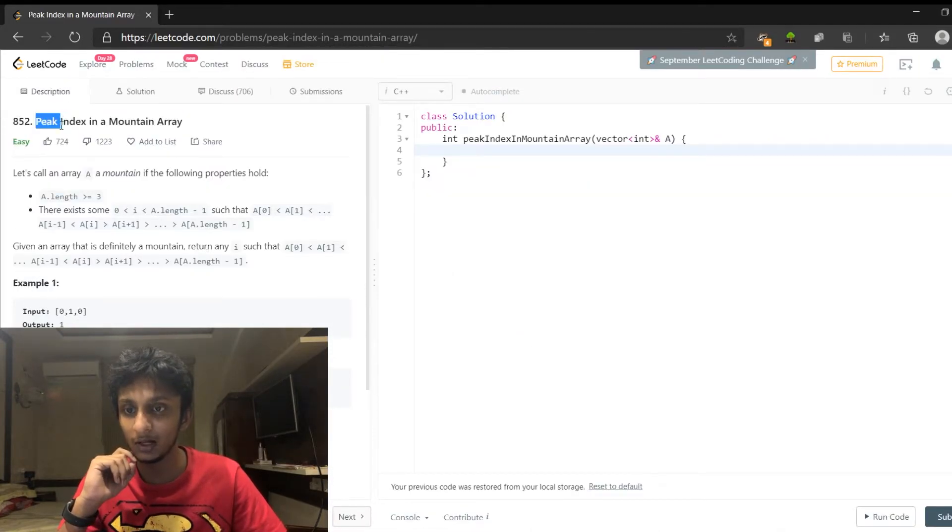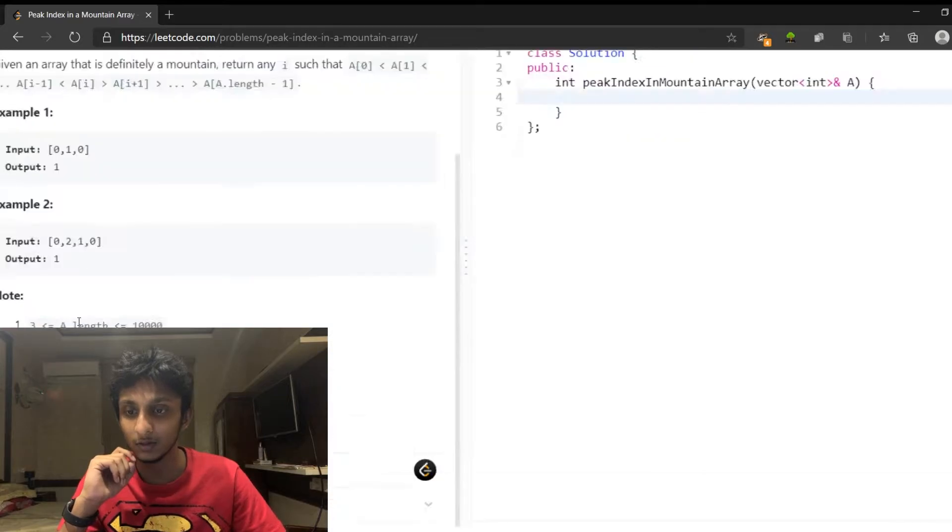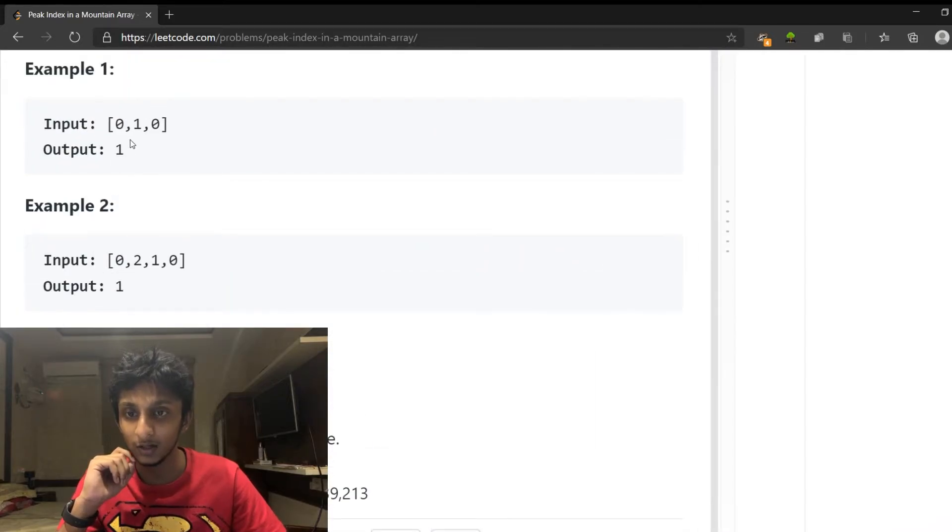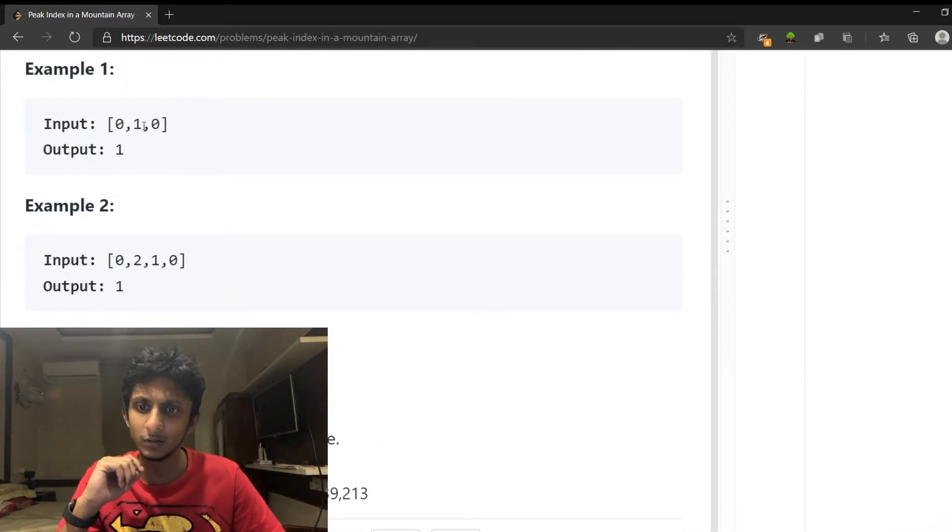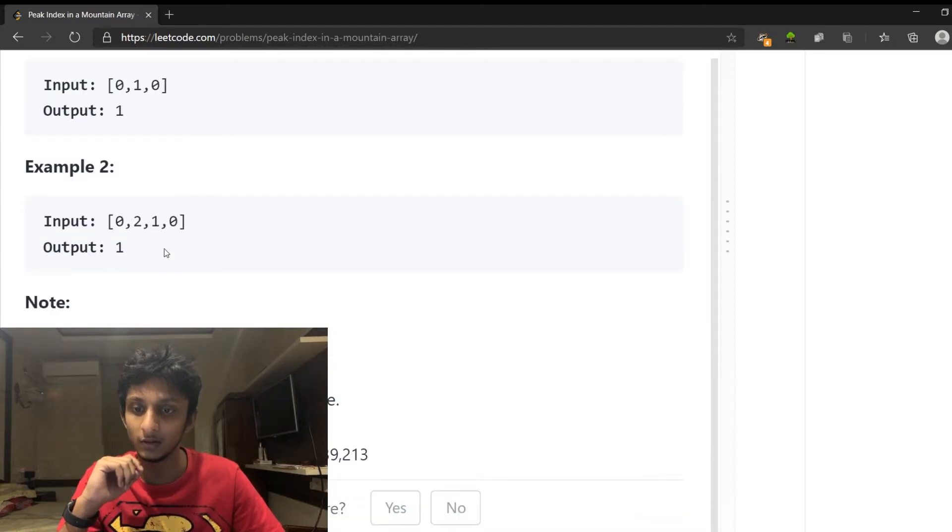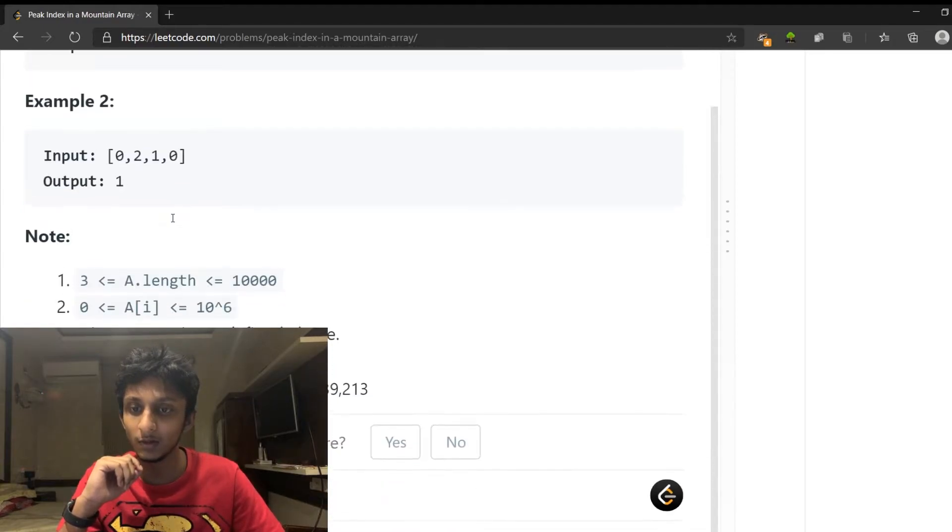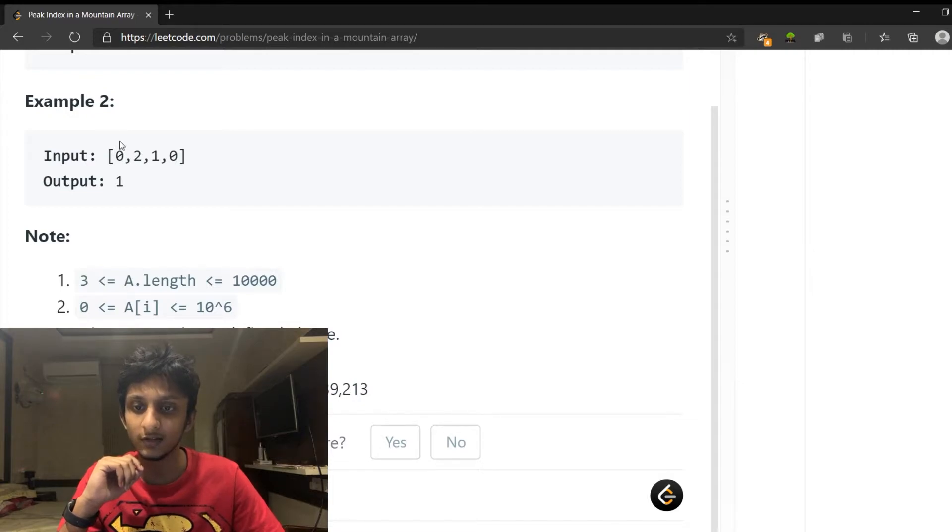What is the index of the peak element? In this mountain array, where is the peak element? Where is the index? 0, 1. Where is the peak element? Where is the index? 0, 1.